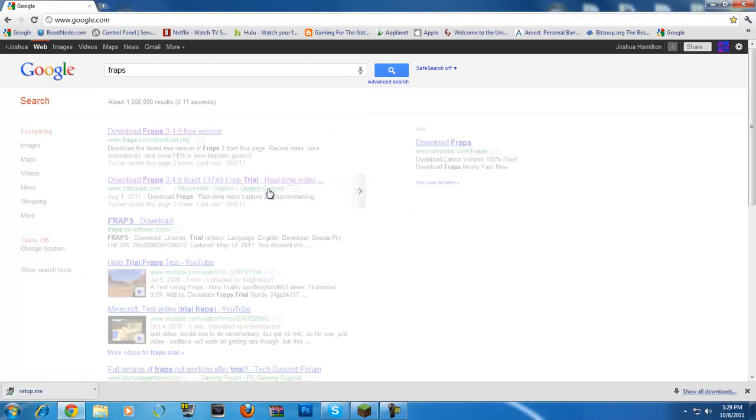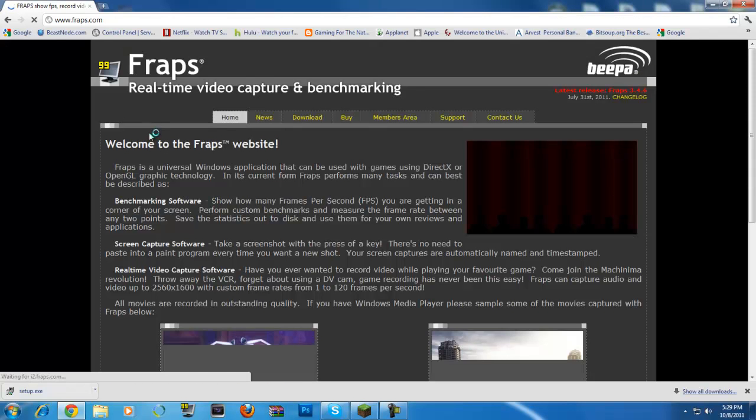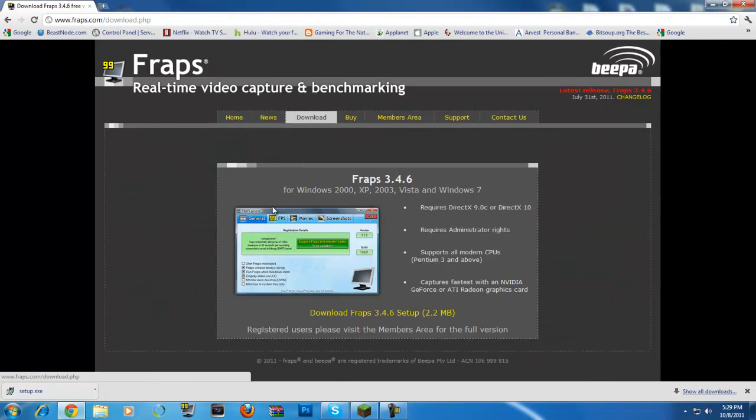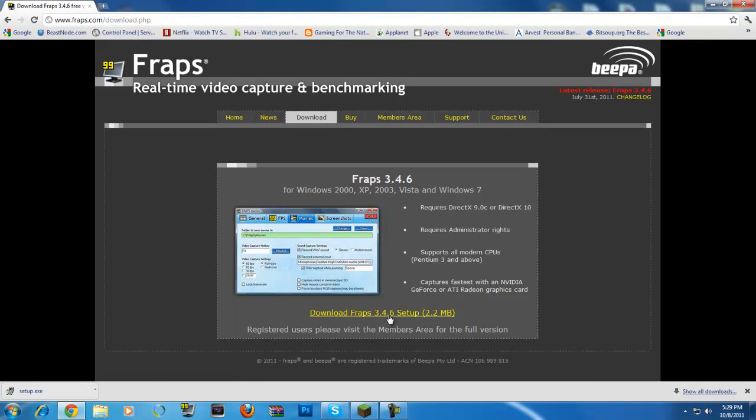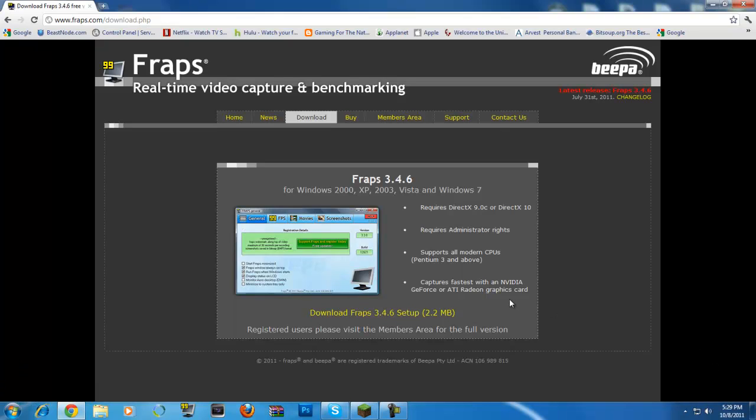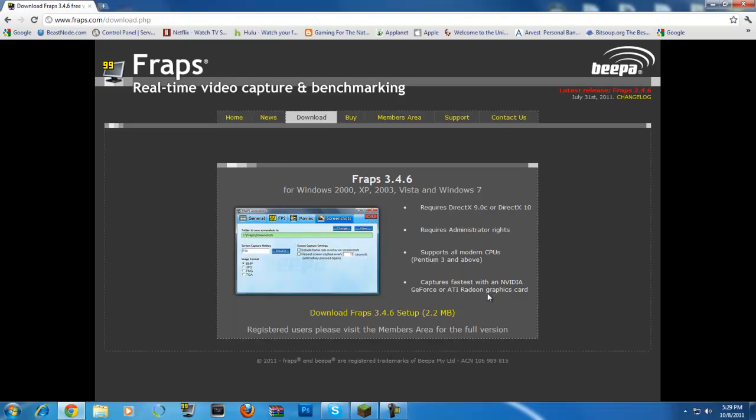We're going to look up Fraps first, the trial version. Just go to Fraps.com, go to download, and it will let you download the trial version. Just click that, and as you can see I've already done it.